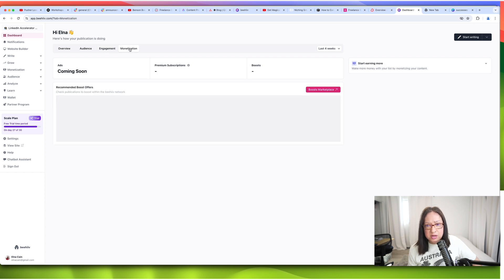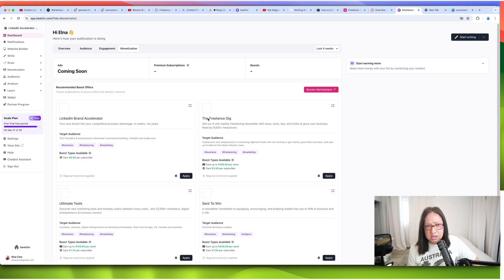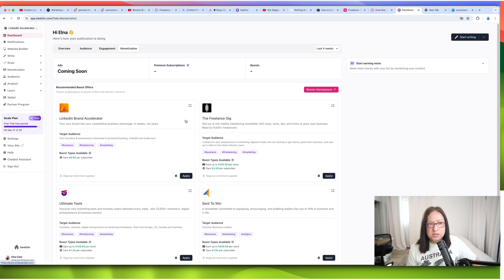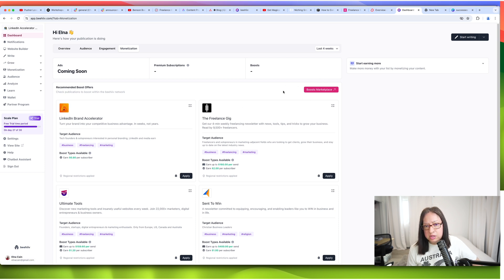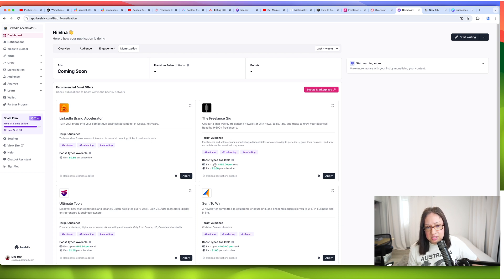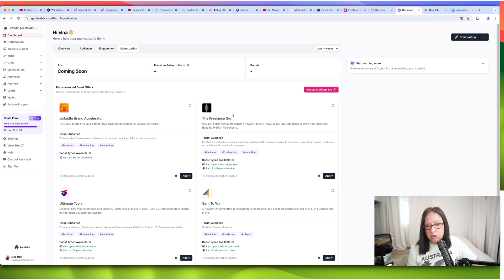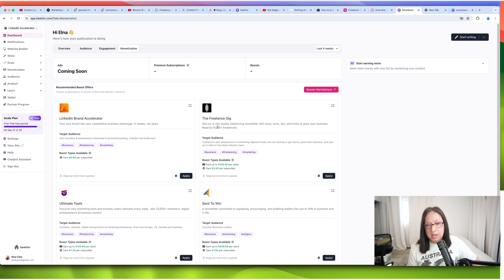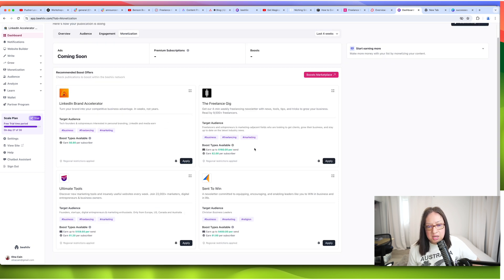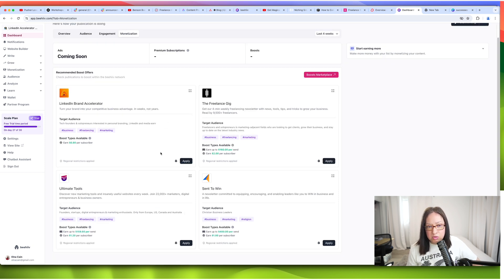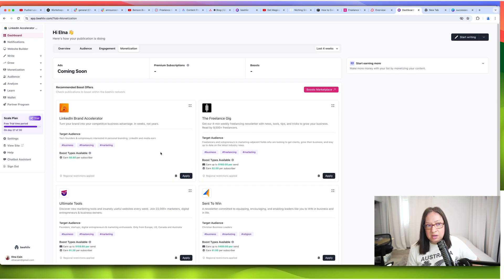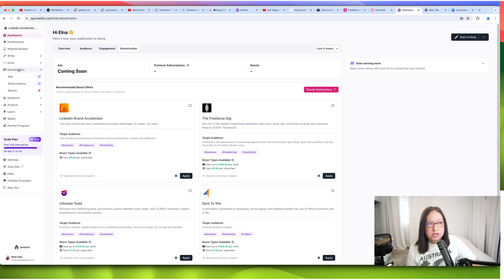And then under monetization, there are some options that you can use. If you set up your Stripe account with them, then you can go to this Boost marketplace and you can, based on your audience, recommend other newsletters. And it says earn up to 160% or earn $2 per subscriber. So if your subscribers end up signing up to these, then you get $2 for that. It's amazing how much money you can earn just by recommending other newsletters. That is something that I'm interested in doing soon.